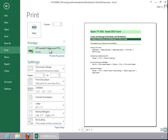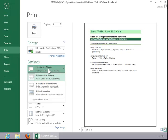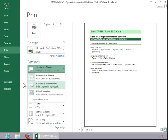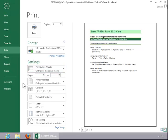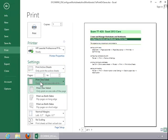You can select a printer. You can print the active sheets or the entire workbook or just a selection on one of the sheets. You can print one-sided or on both sides if your printer is capable.